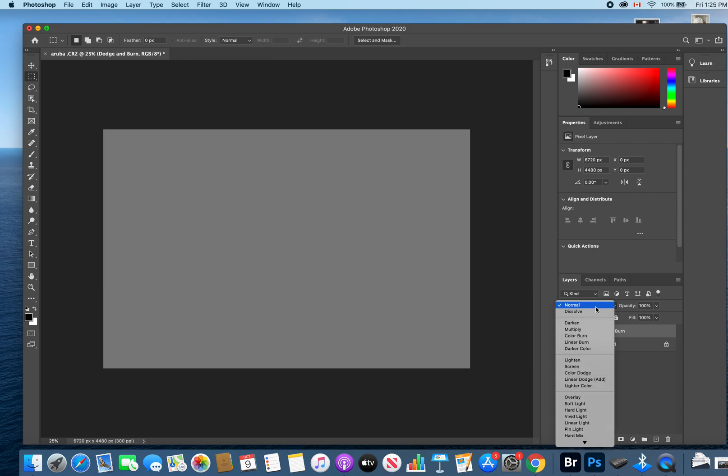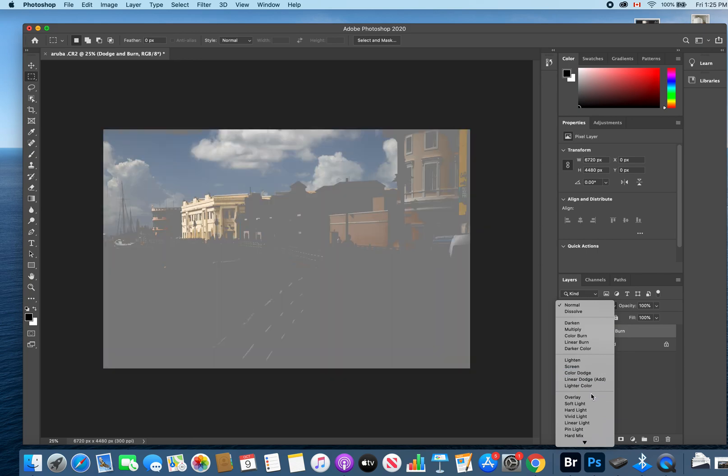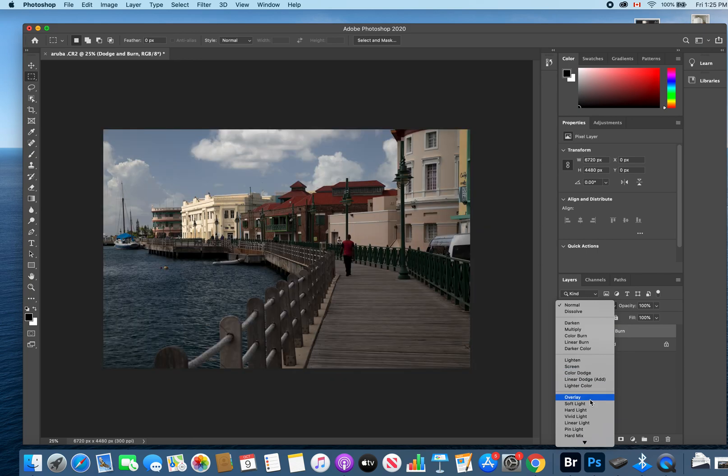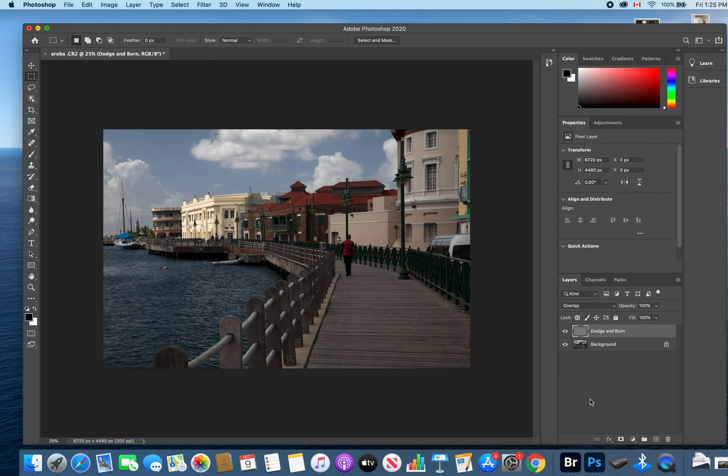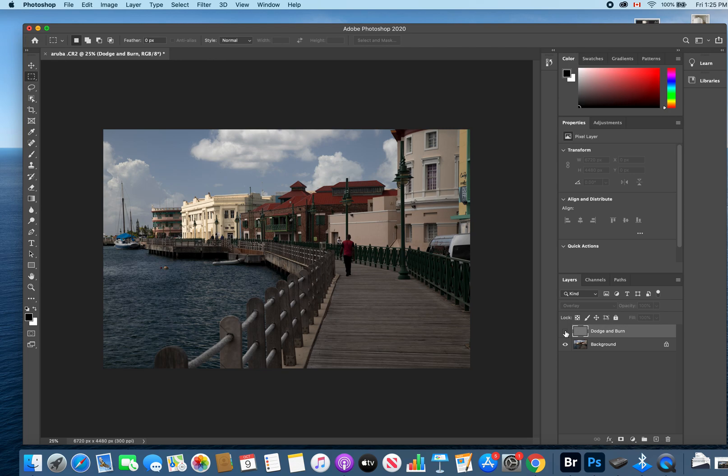When I click on that, you're going to bring it down to overlay. When 50% gray is adjusted using a blend mode of overlay, that's what creates the non-destructive dodge and burn layer. As you can see, if I toggle that layer on and off, you see absolutely no difference in the image itself.